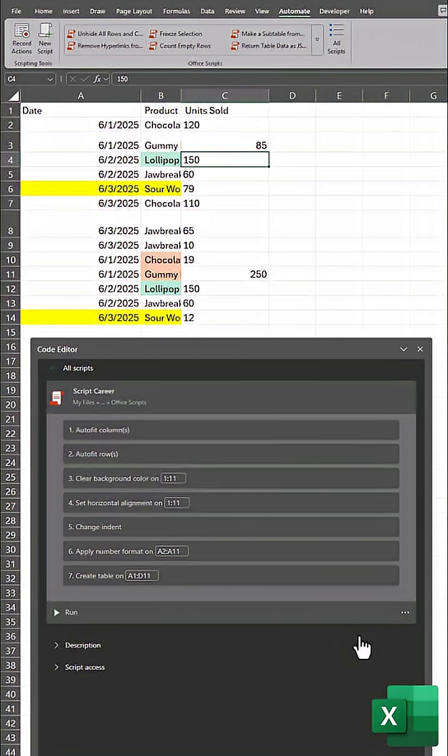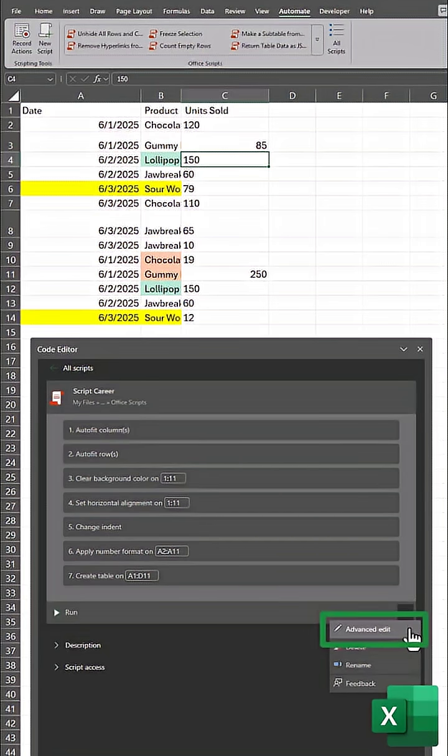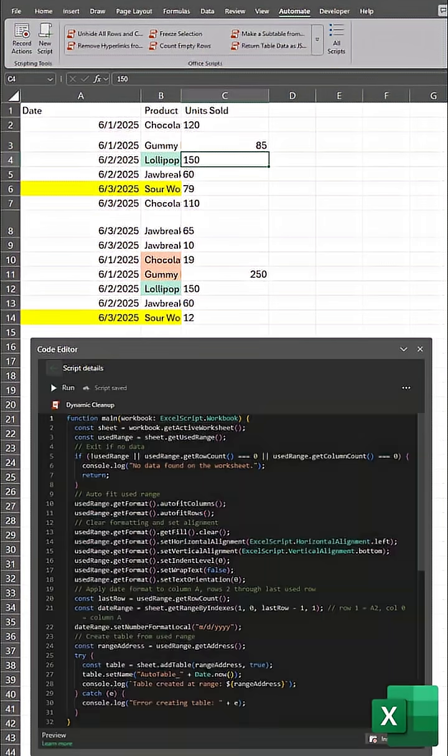As a pro tip, you can edit the scripts you created so they apply to a wider range of cells in case the length of your spreadsheets may change. You can also customize your changes further by selecting Advanced Edit.